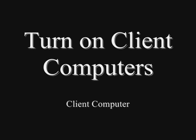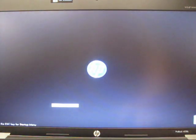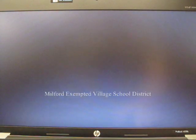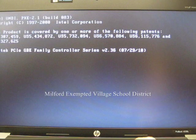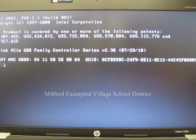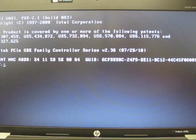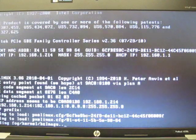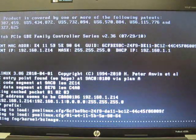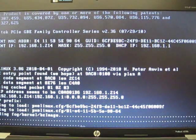We are now going to turn on all of the client computers and immediately go into network boot. The FOG network will take over and begin the process of deploying your image onto that client computer.